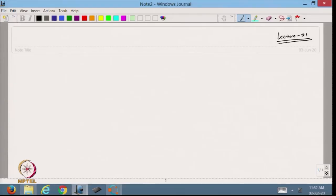Welcome back to the course on scientific computing using MATLAB. In the previous lecture we made some MATLAB codes for the methods discussed in this unit. Today I will cover the last topic in this unit and then we will start with numerical differentiation.